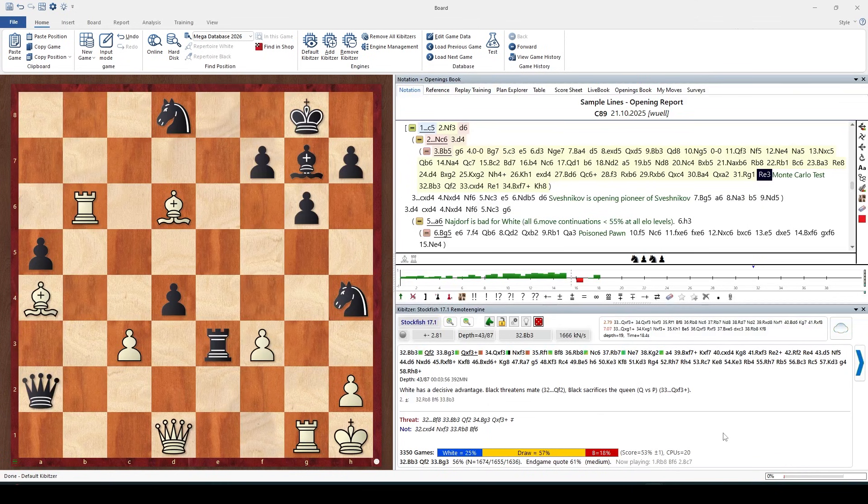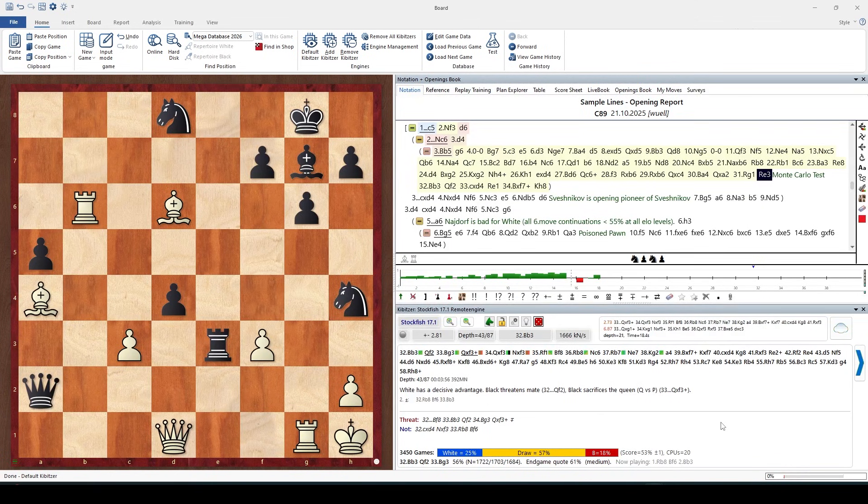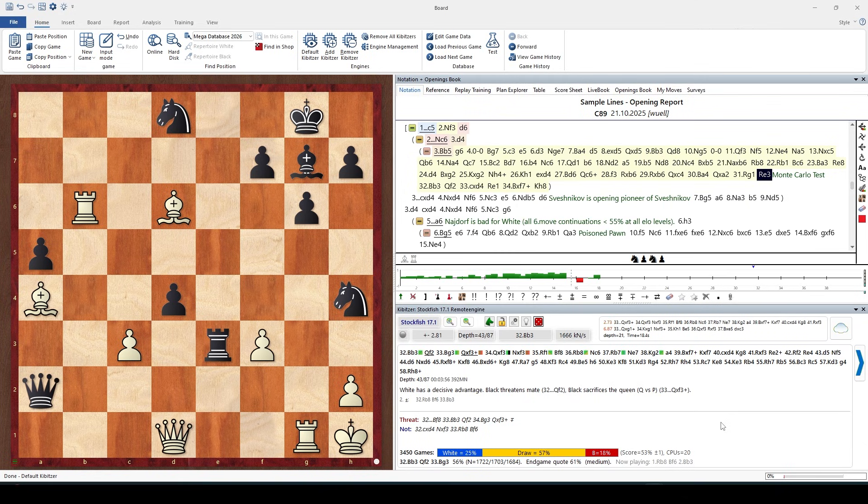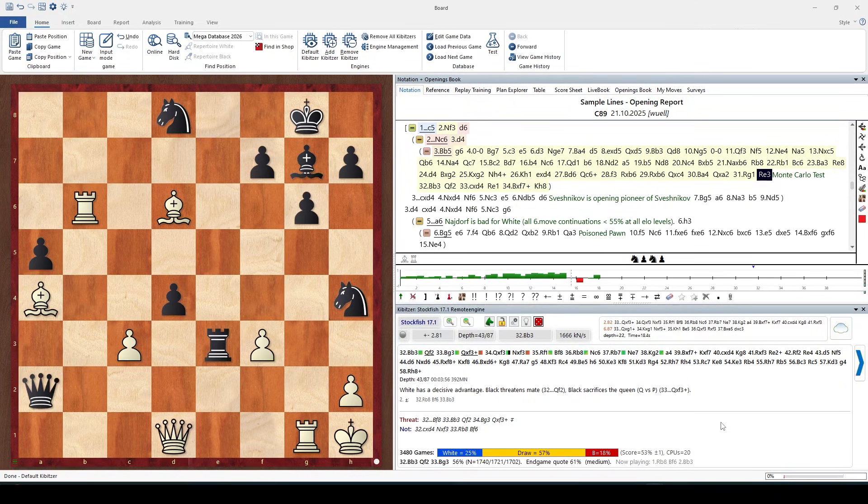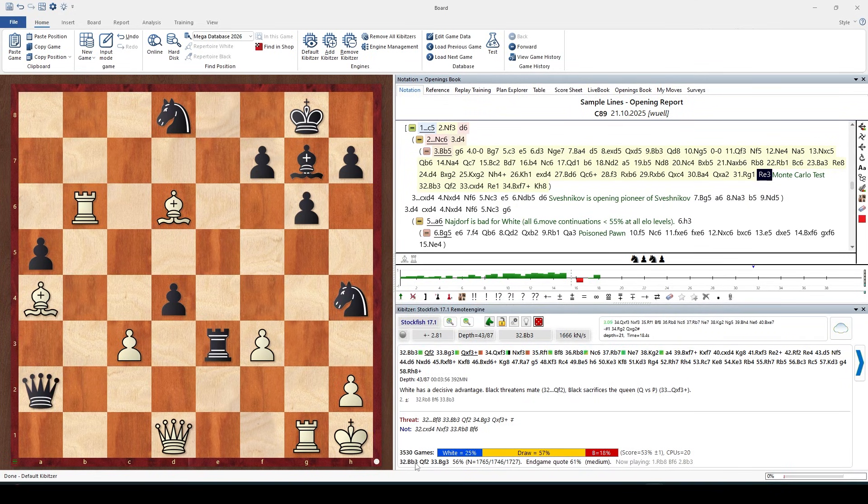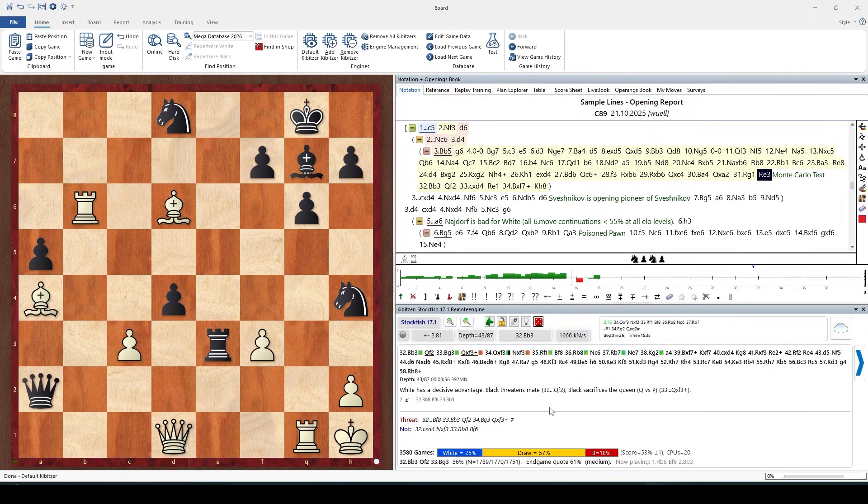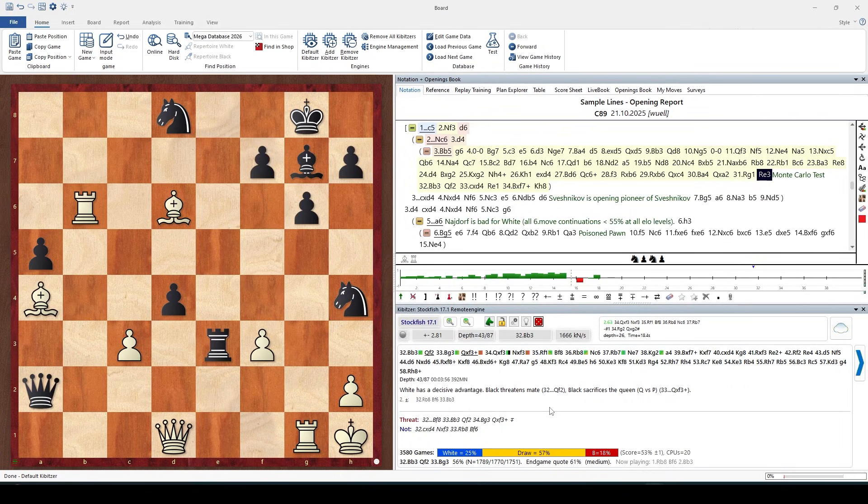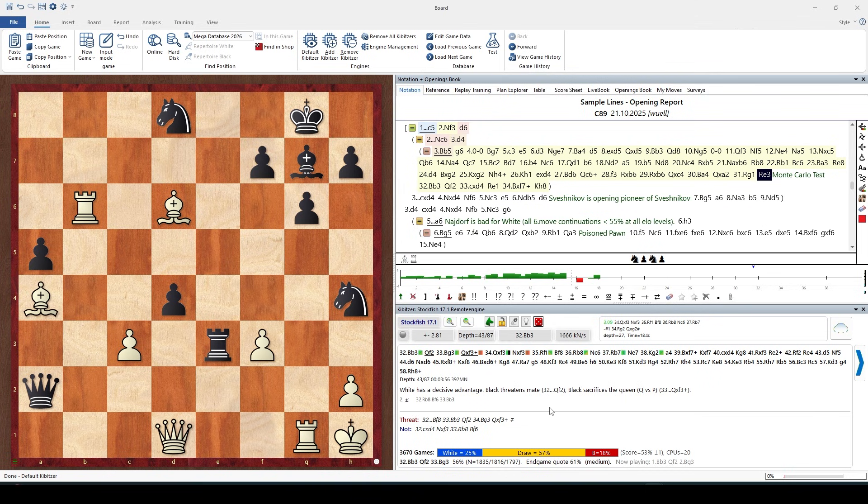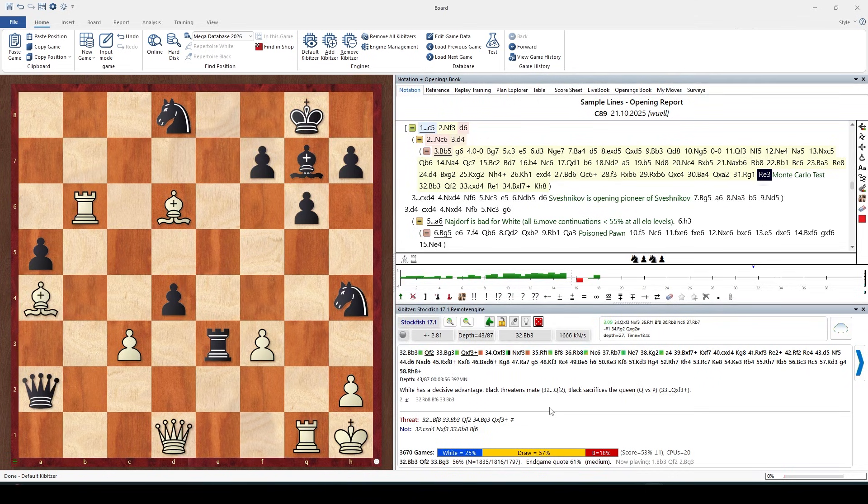The second line shows us a variation which is basically the variation calculated from all those games with optimal play and optimal score for both sides. Interestingly enough, the first three moves which are displayed here are exactly the same as Stockfish's main variation, though those engines have nothing to do with each other.